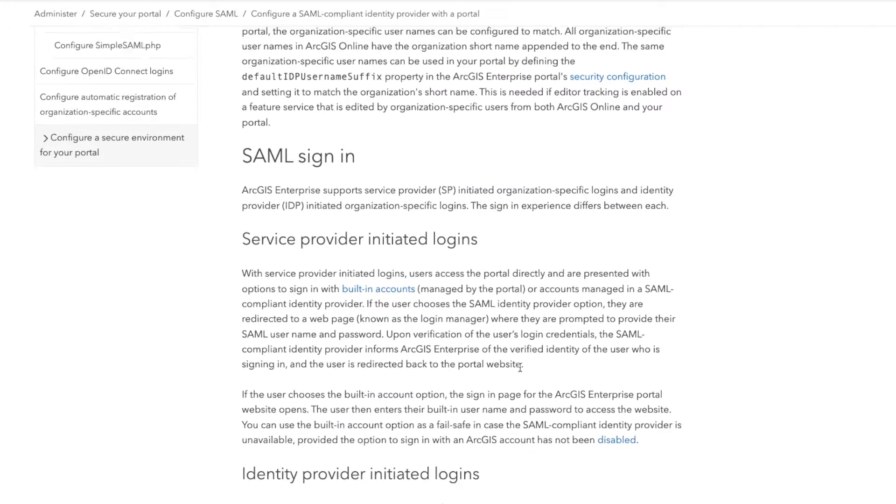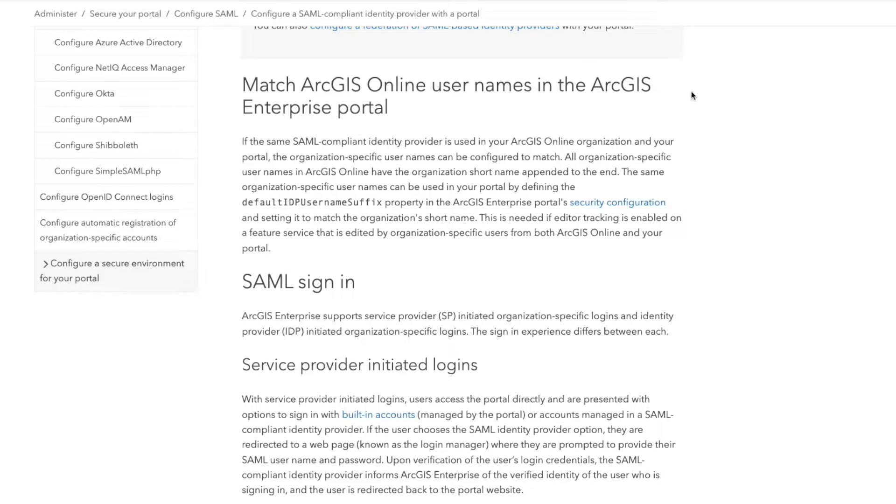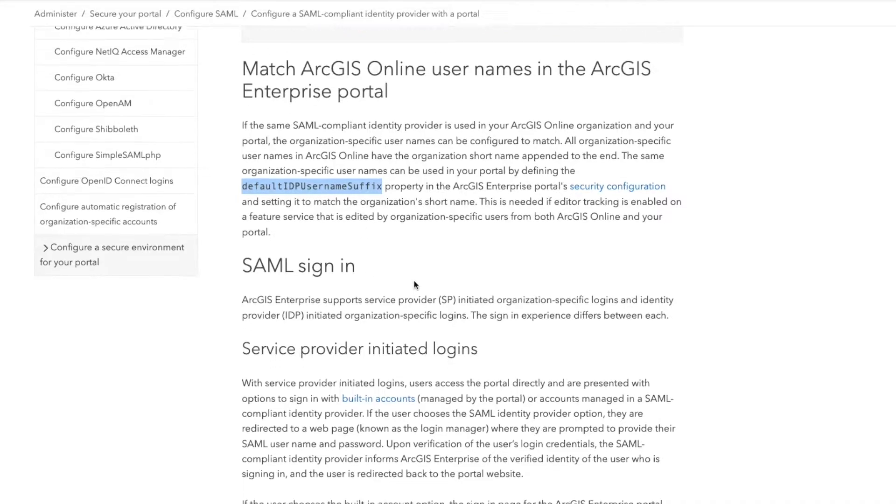One really important thing to know is that if you're integrating the same SAML provider with ArcGIS Online and Enterprise, you want to read this section here about applying the default IDP username suffix to your ArcGIS Enterprise so that you get continuity between the two.